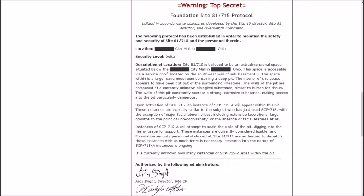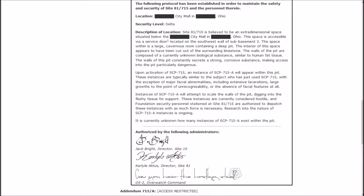The walls of this pit constantly secrete a strong corrosive substance, making access into this pit particularly dangerous. Upon activation of SCP-715, an instance of A will appear within this pit. These instances are typically similar to the subject who has just used SCP-715, with the exception of major facial abnormalities including extensive lacerations, large growths to the point of unrecognizability, or the absence of facial features at all.